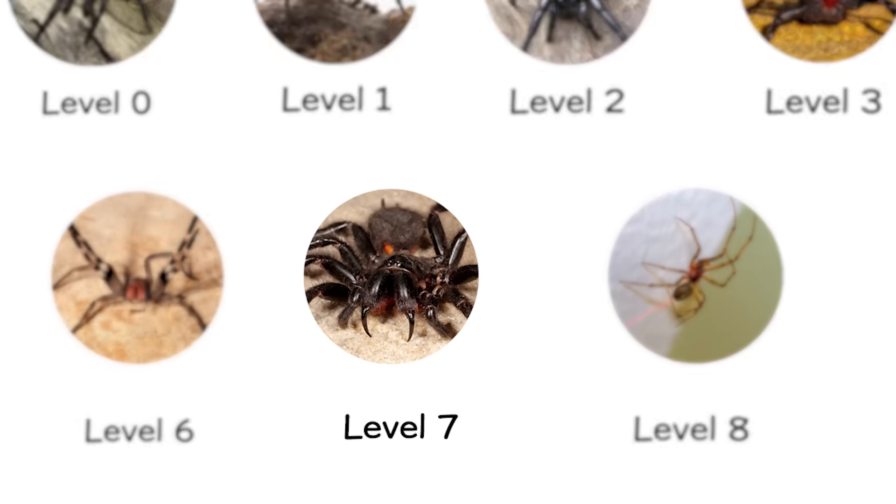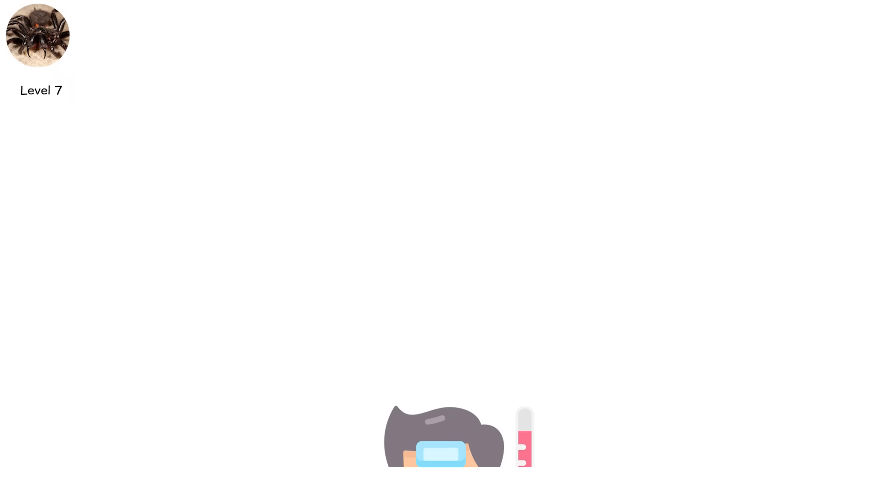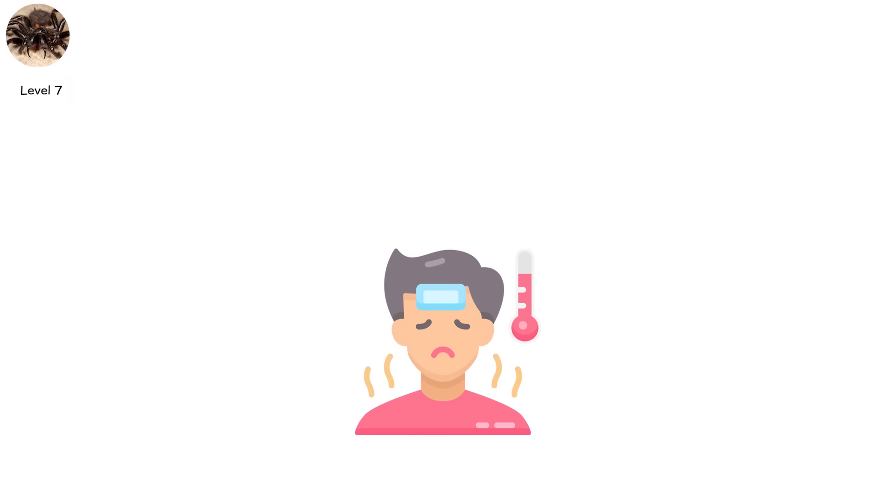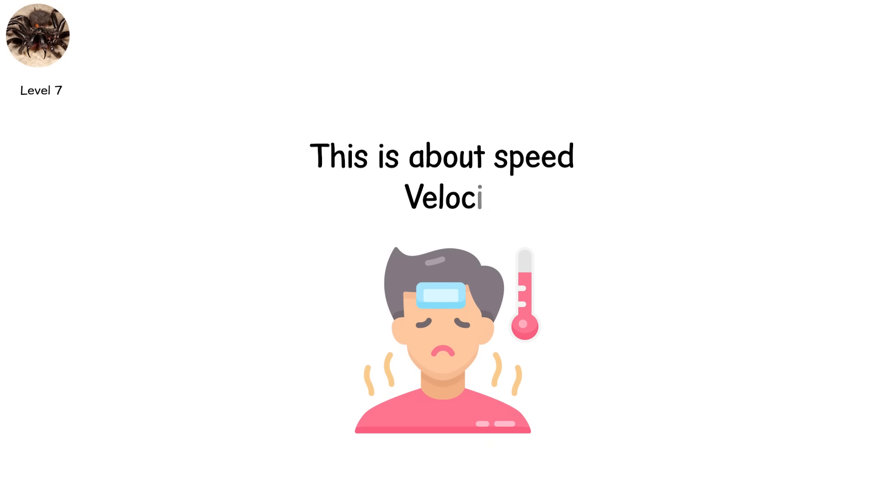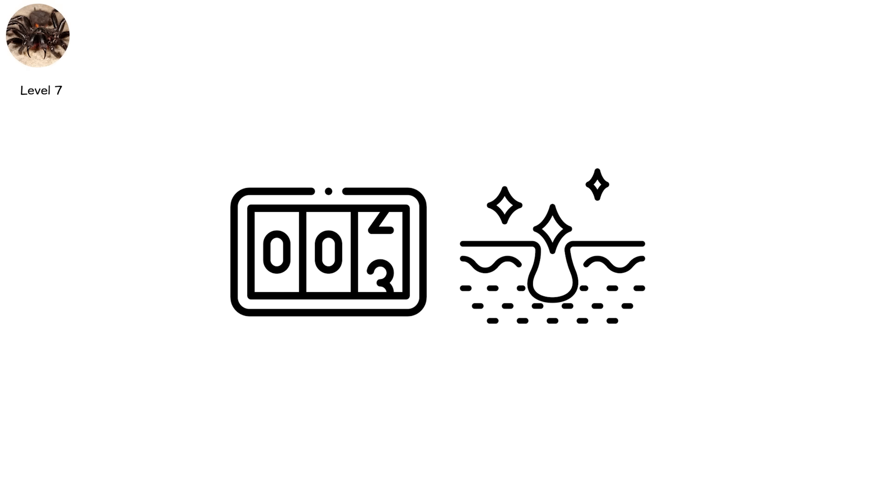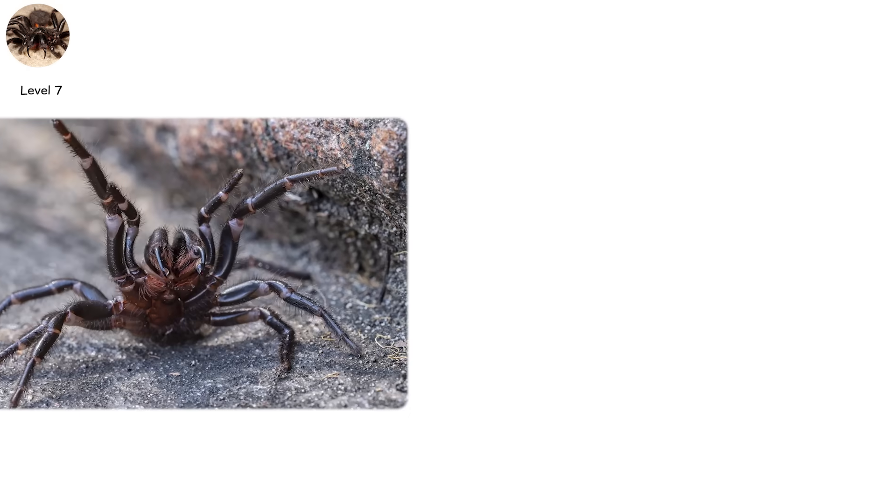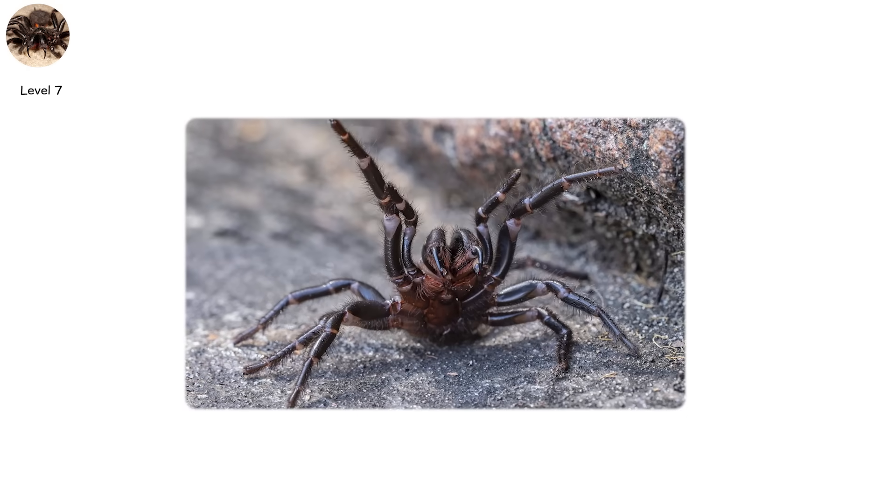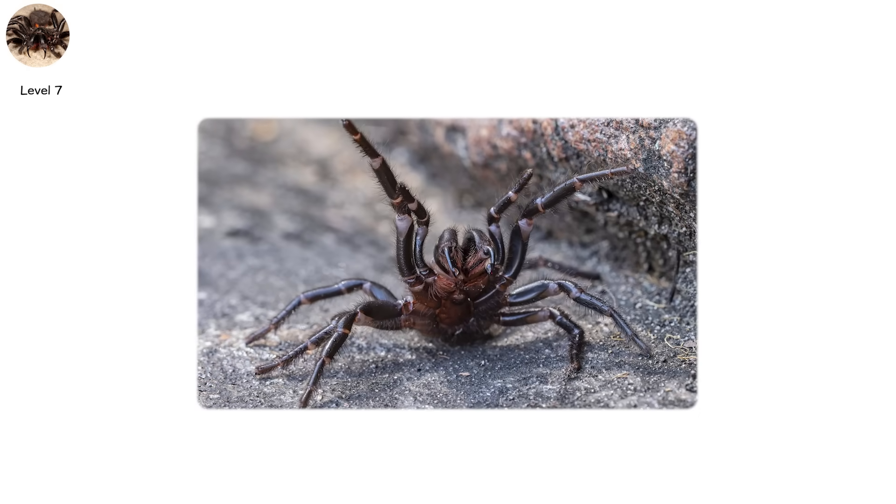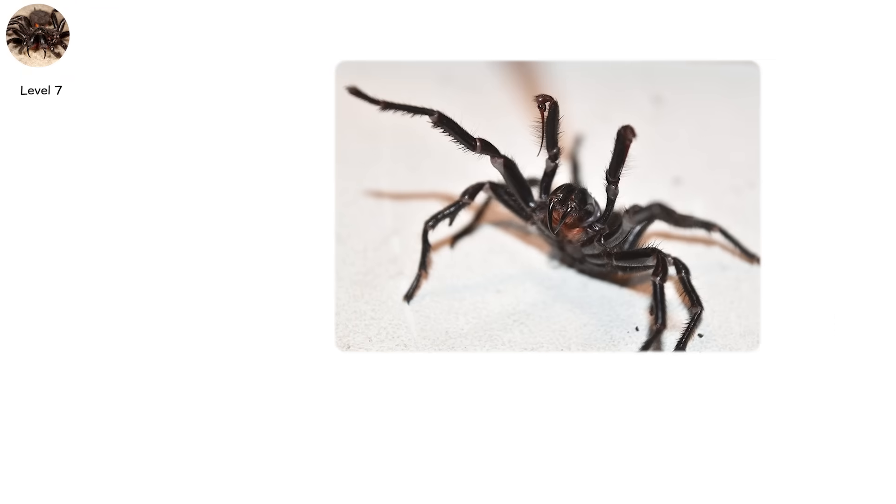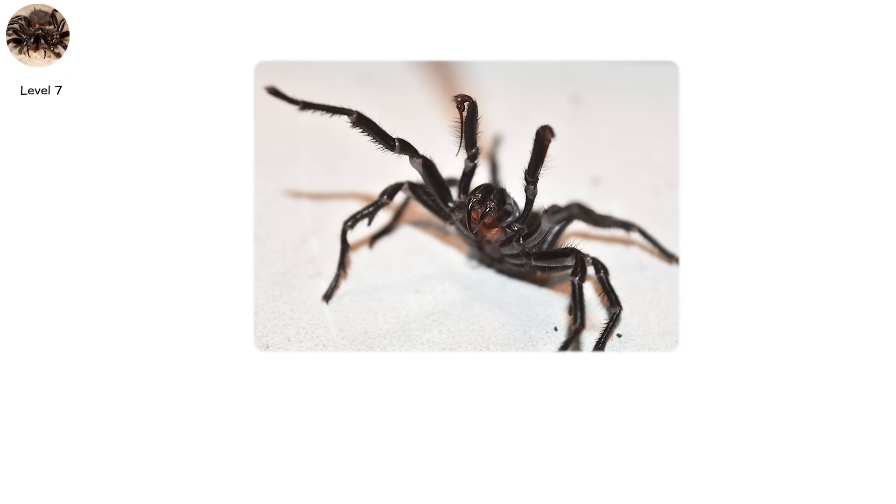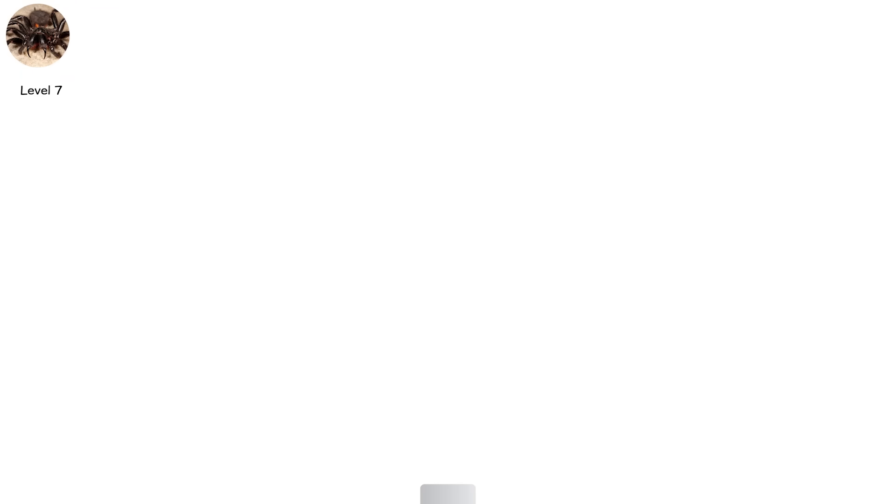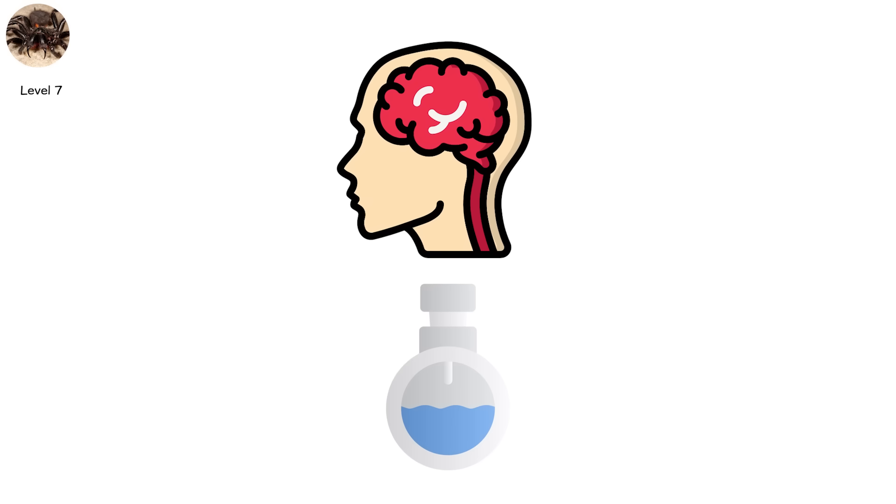Level seven. This isn't about slow necrosis or days of illness. This is about speed. Velocity. The countdown begins the second the fangs pierce your skin. You've just been bitten by the Sydney funnel-web spider, and you're running out of time. This spider is one of the deadliest arachnids on earth, not because of aggression, though it is bold, but because its venom acts fast and targets the human nervous system with surgical precision.